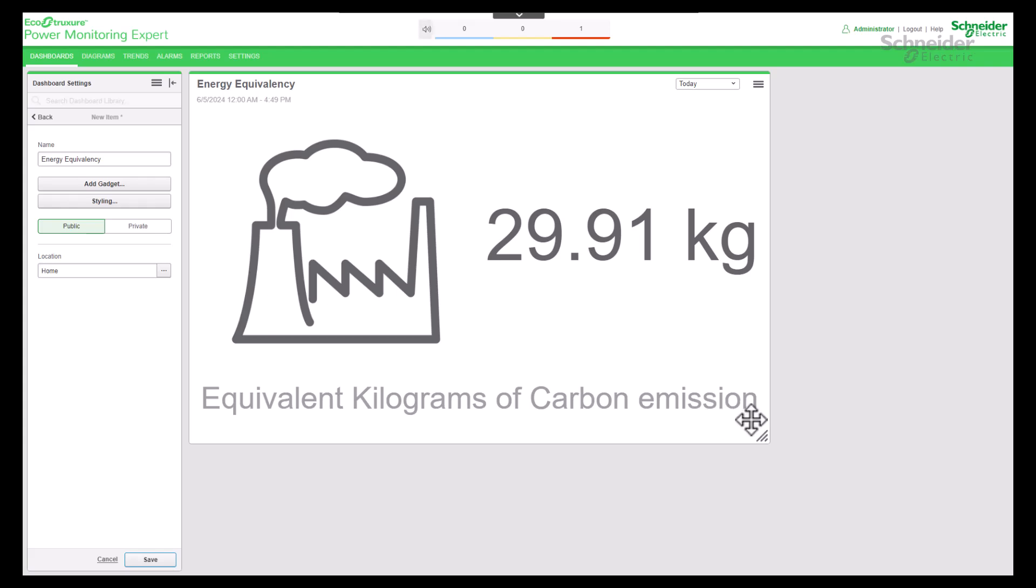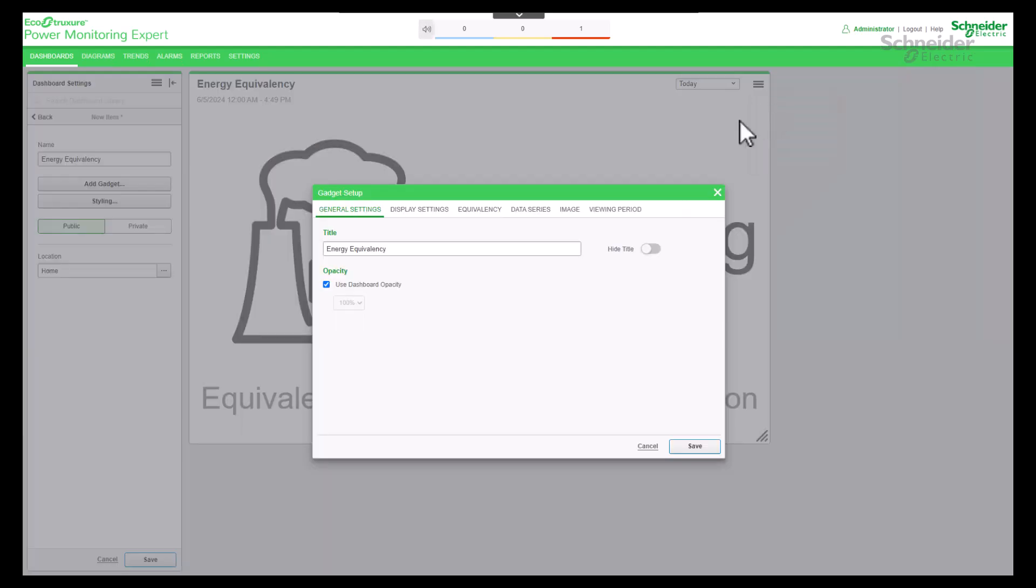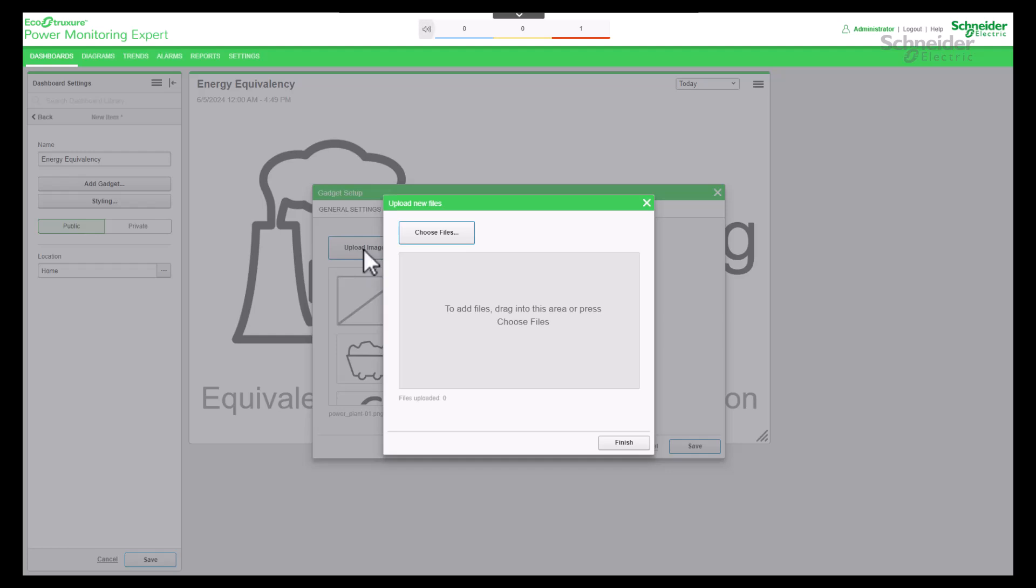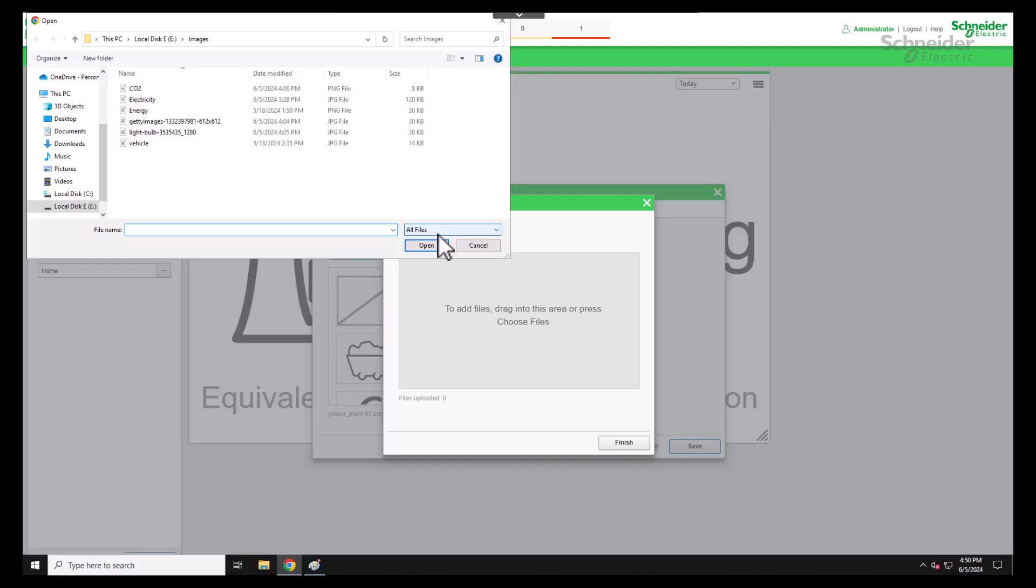We're going to add a carbon dioxide emission image. For that, go to Edit Settings. Select Image tab. Click on Upload Image button. Select Choose File button and select your custom image file.